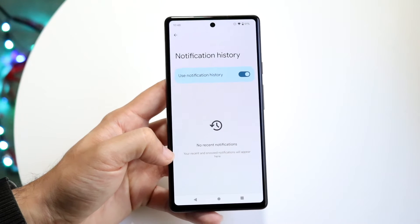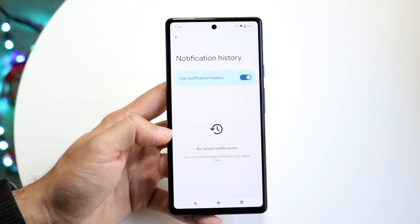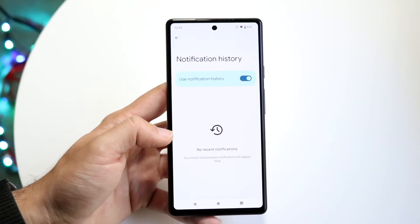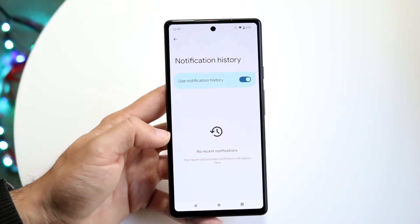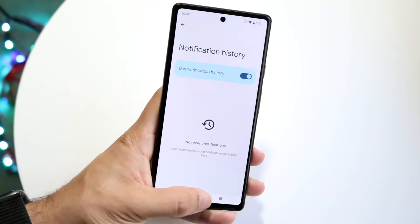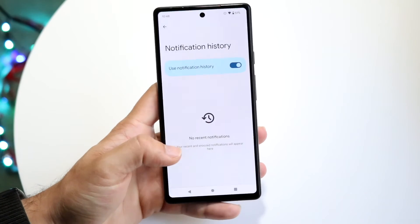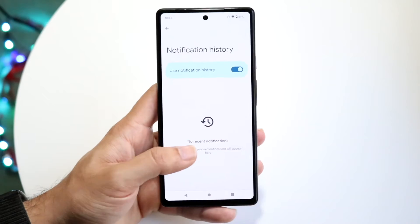You can see right here it says your recent and prioritized notifications will appear here. That is all you're going to have to do. From this point on all your notifications will come up within this particular panel, so even if you swiped away from a notification it will still show up here.